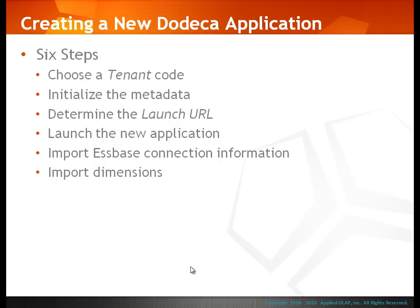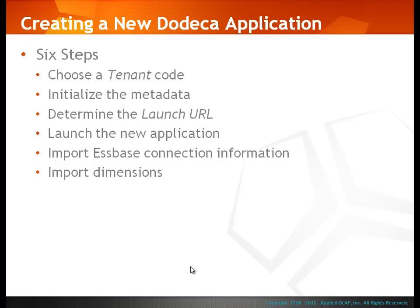We've completed the six basic steps to creating a new Dodeca application. We chose a tenant code, initialized our metadata, determined the launch URL, launched the new application, imported Essbase connection information, and imported Essbase dimensions to create selector and selector list objects.